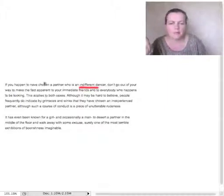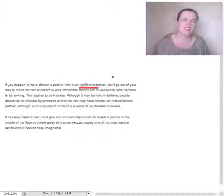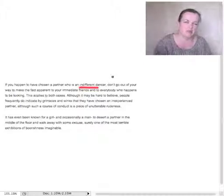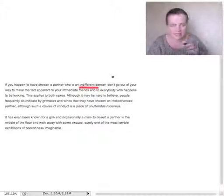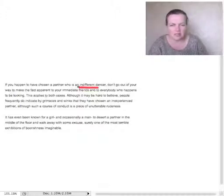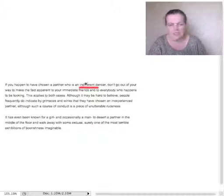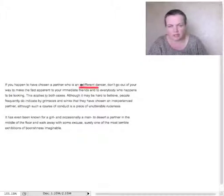What happens if you've chosen a partner who is an indifferent dancer? It means not very good, bit rubbish, not great. So let's see which of these fits. A similar dancer? Well, that's not going to work, is it? A different dancer? No.